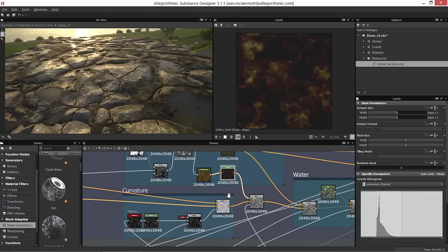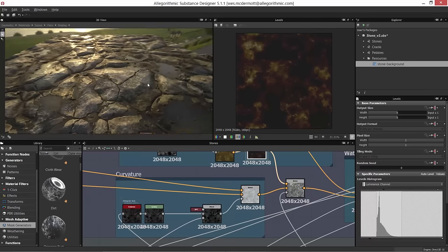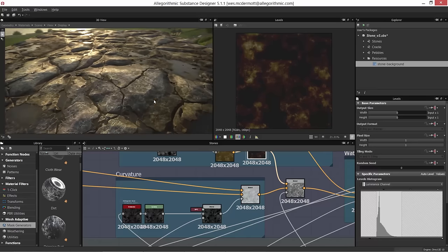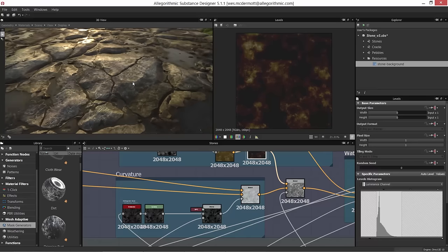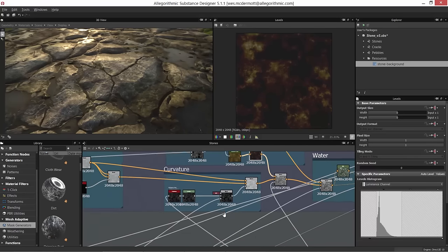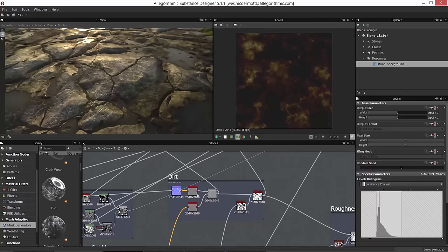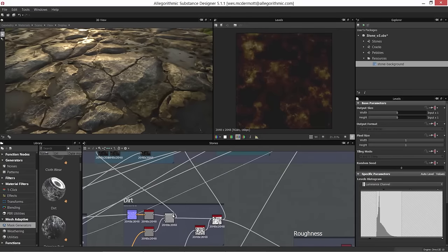Before working with the water, I want to cover the curvature section. Looking at the rock, I'm creating white edge wear around the rocks and their detail areas using an edge wear effect. Let's pass down to the dirt section which is going to flow into the curvature section.